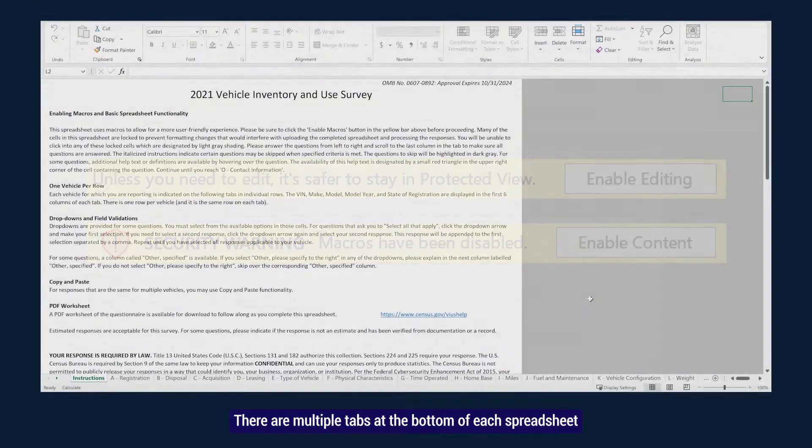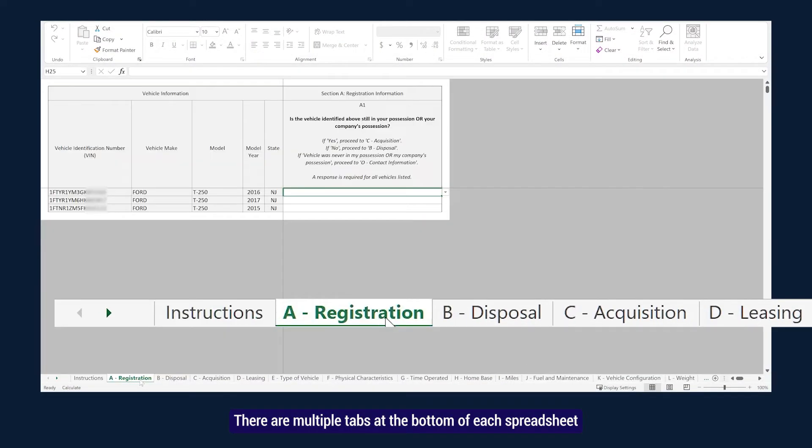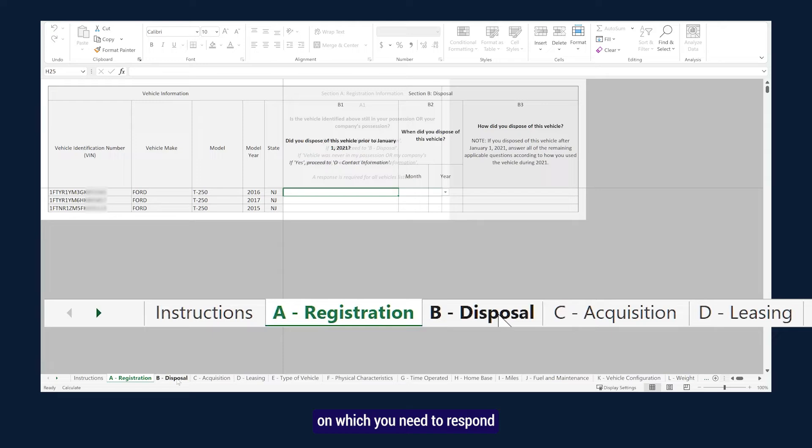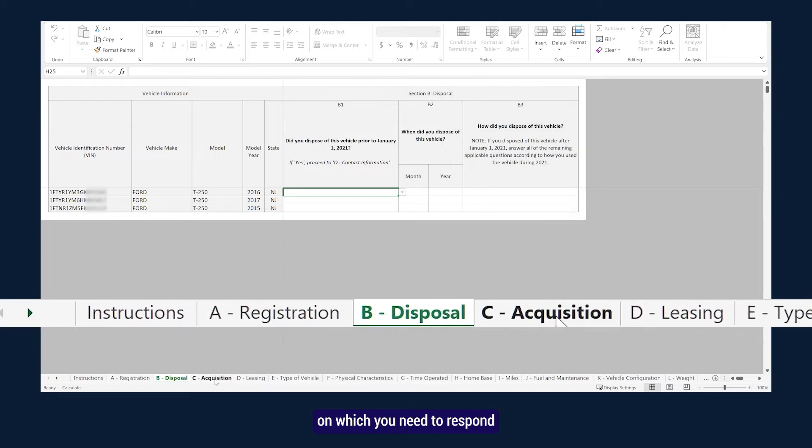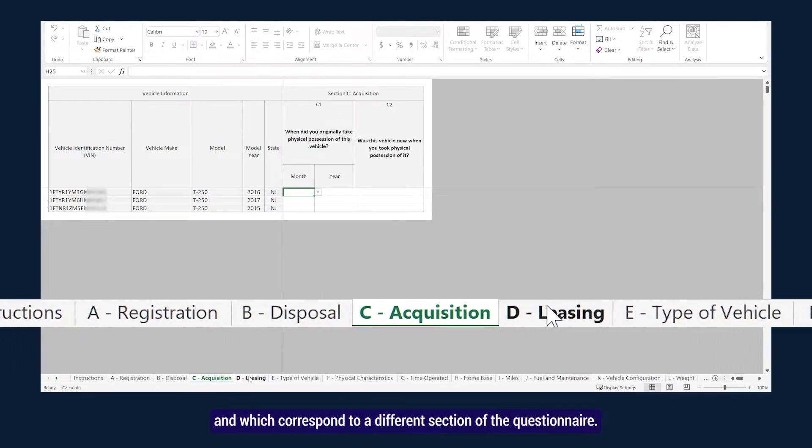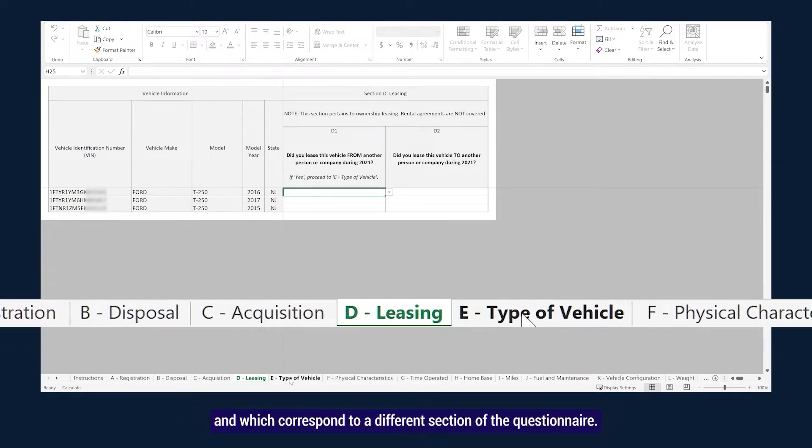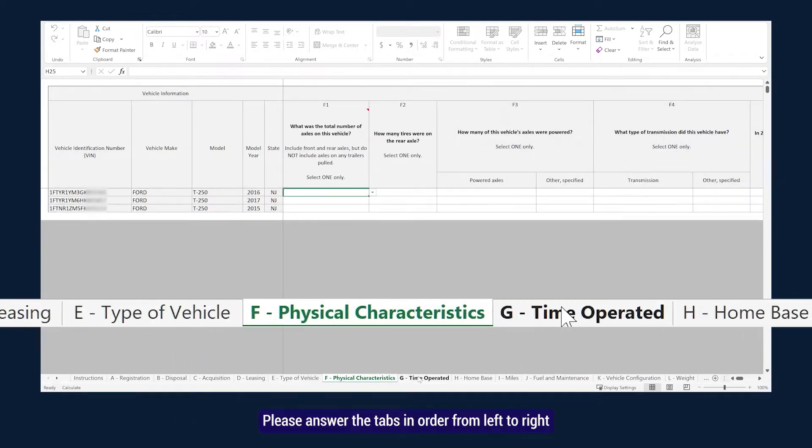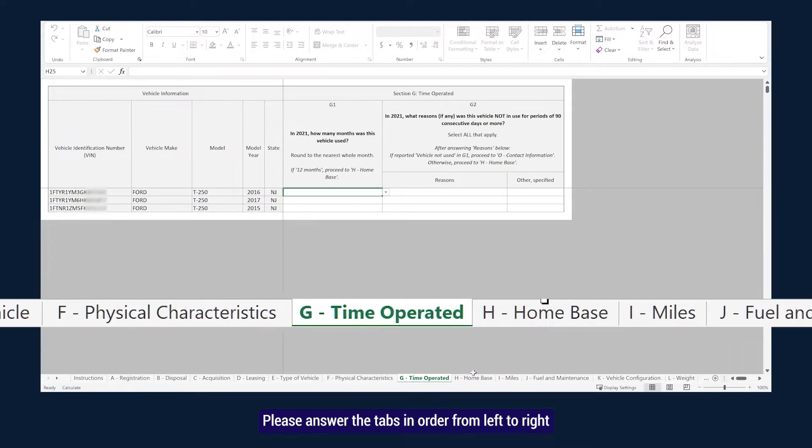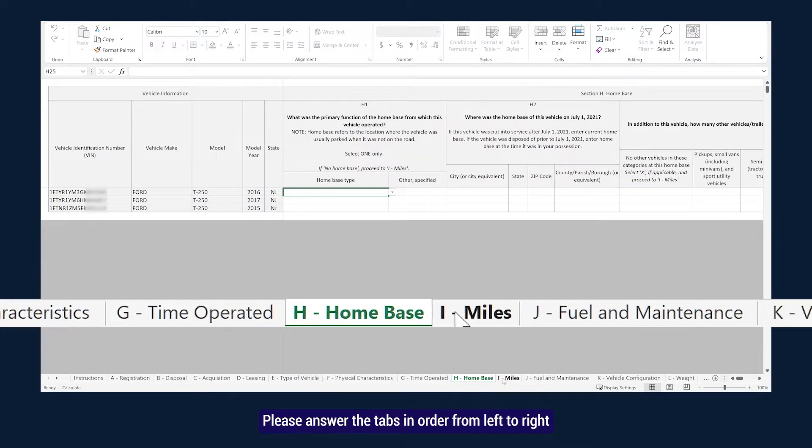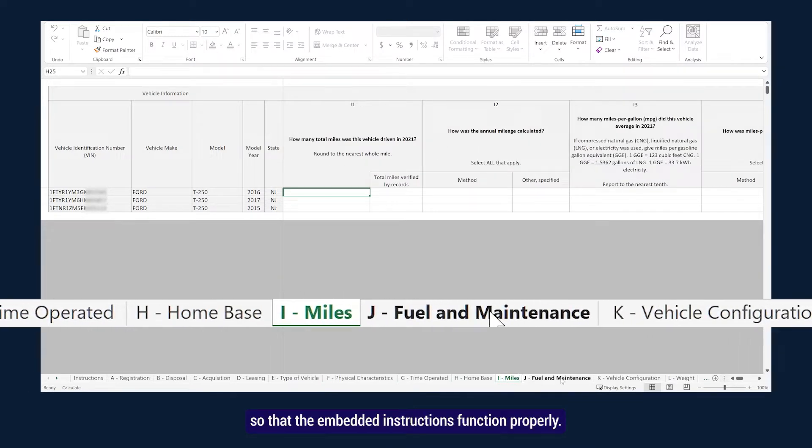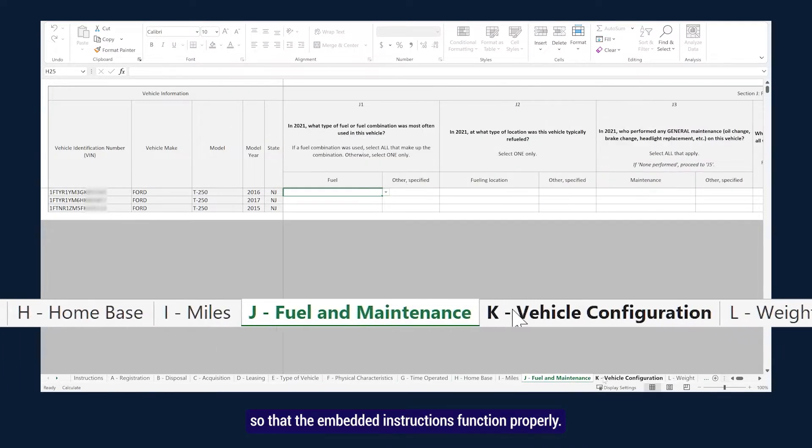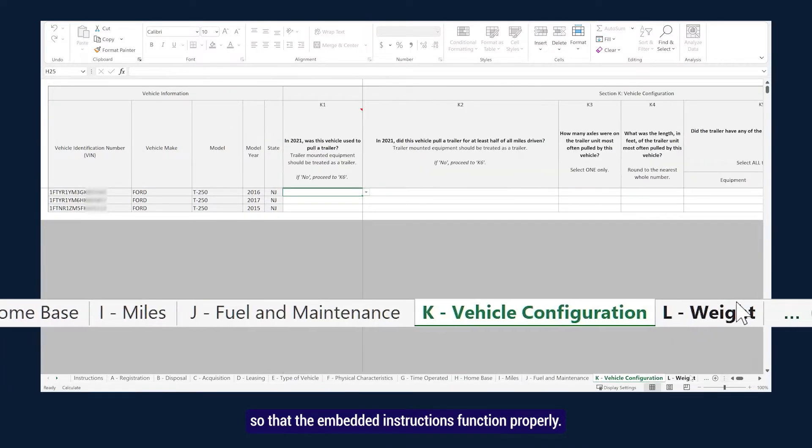There are multiple tabs at the bottom of each spreadsheet on which you need to respond, and which correspond to a different section of the questionnaire. Please answer the tabs in order from left to right so that the embedded instructions function properly.